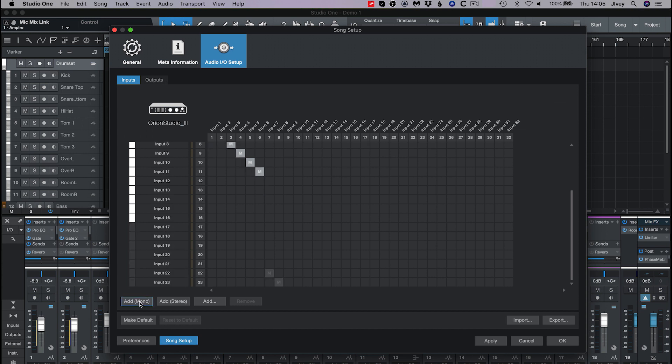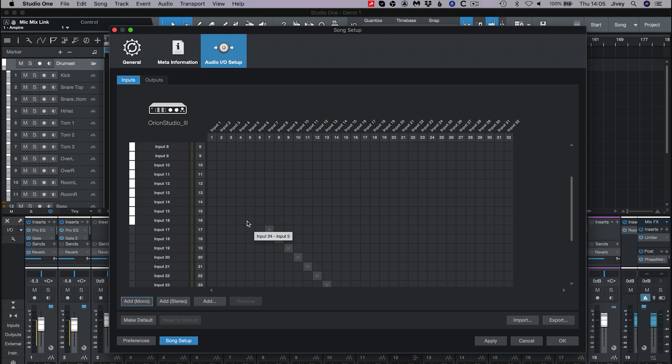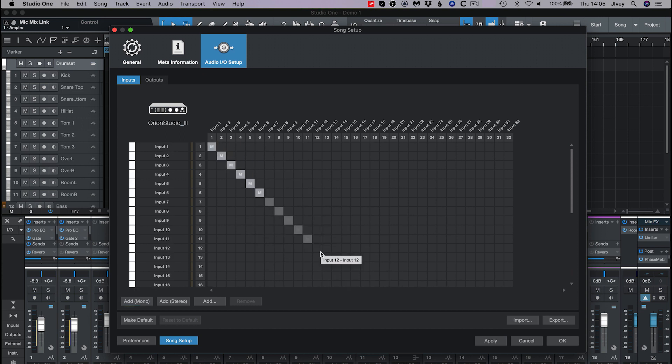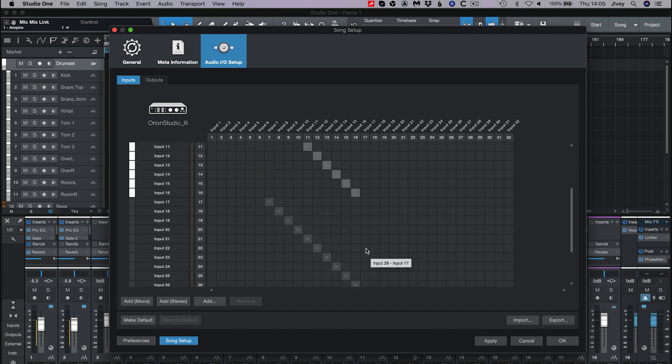Go to the Audio Setup tab if it's not already open by default, then down to Song Setup. Here we can create the cross point matrix for the incoming and outgoing audio. You can see that Studio One has recognized that the Orion Studio Synergy Core has both 32 inputs and 32 outputs.